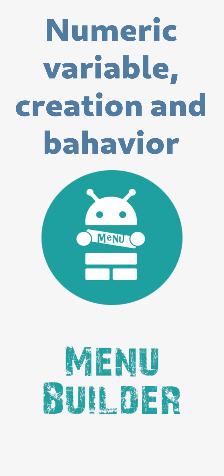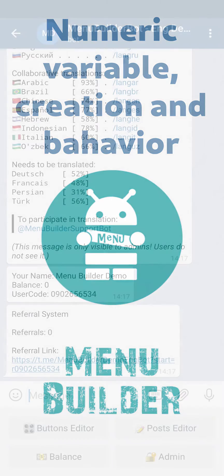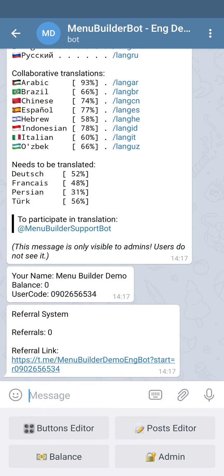In the last video we learned what variables are, what types of variables you can create in Menu Builder Constructor, and increased the number of variables in our bot. In this video, let's add a numeric variable.